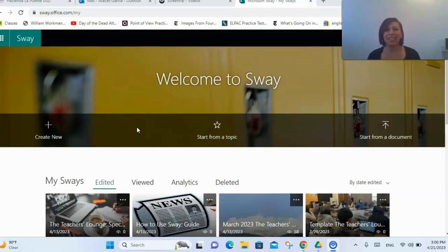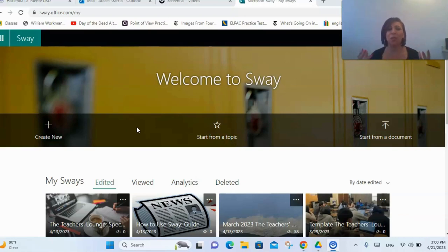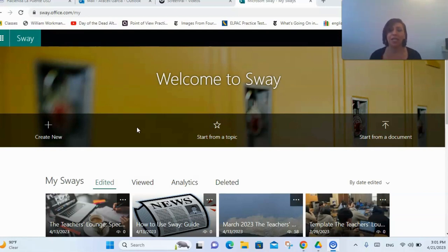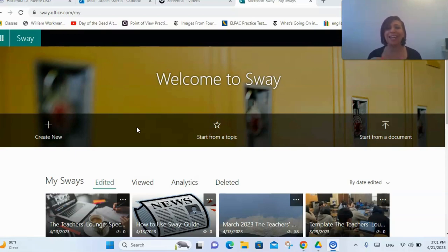Hello everyone, my name is Araceli Garcia and I am your ELA TOSA for secondary schools. Today I wanted to talk to you about this awesome program called Sway that you can use to have your students create newsletters or little journals — a fun and creative way to get them to write and publish their work. Sway is part of the Microsoft bundle that you can access right through your Outlook email.